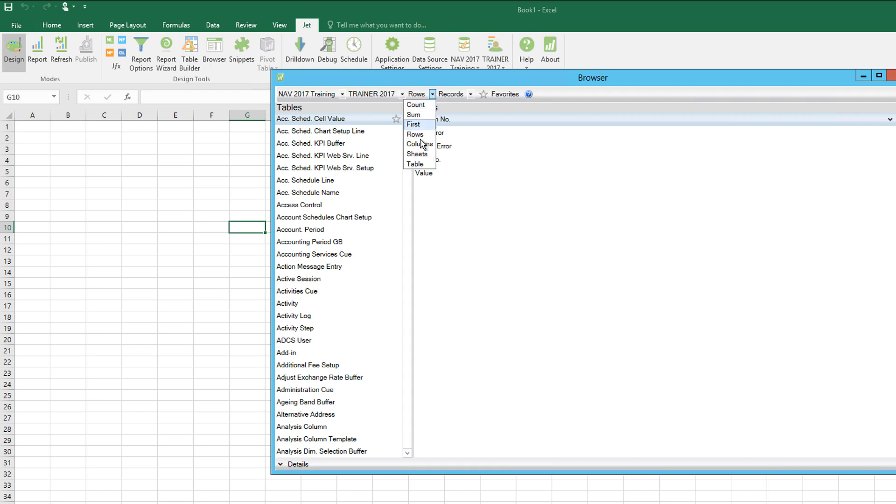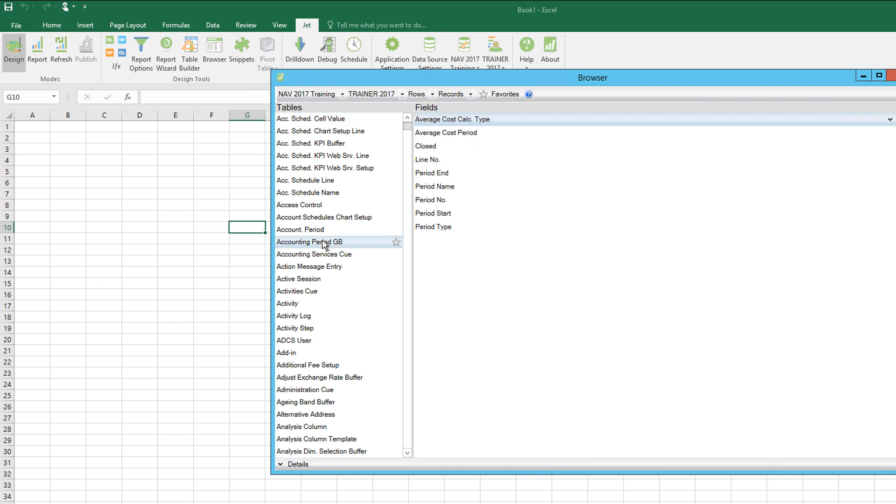Here we use rows records, and if you look on the left hand side, I've got a list of all the tables available to me. It will search as I type.